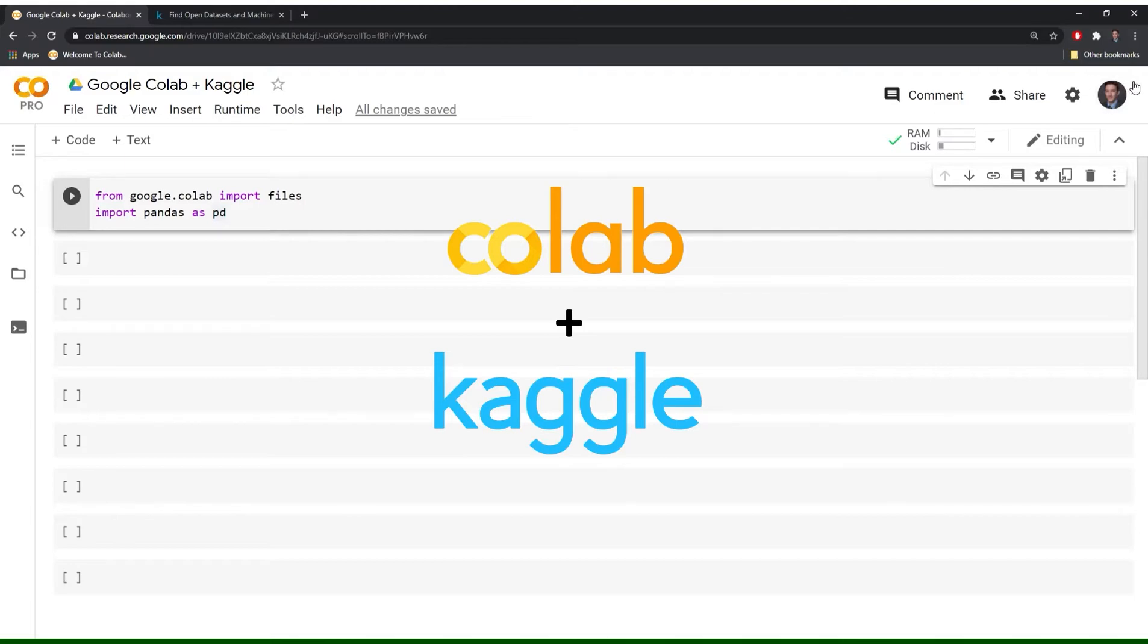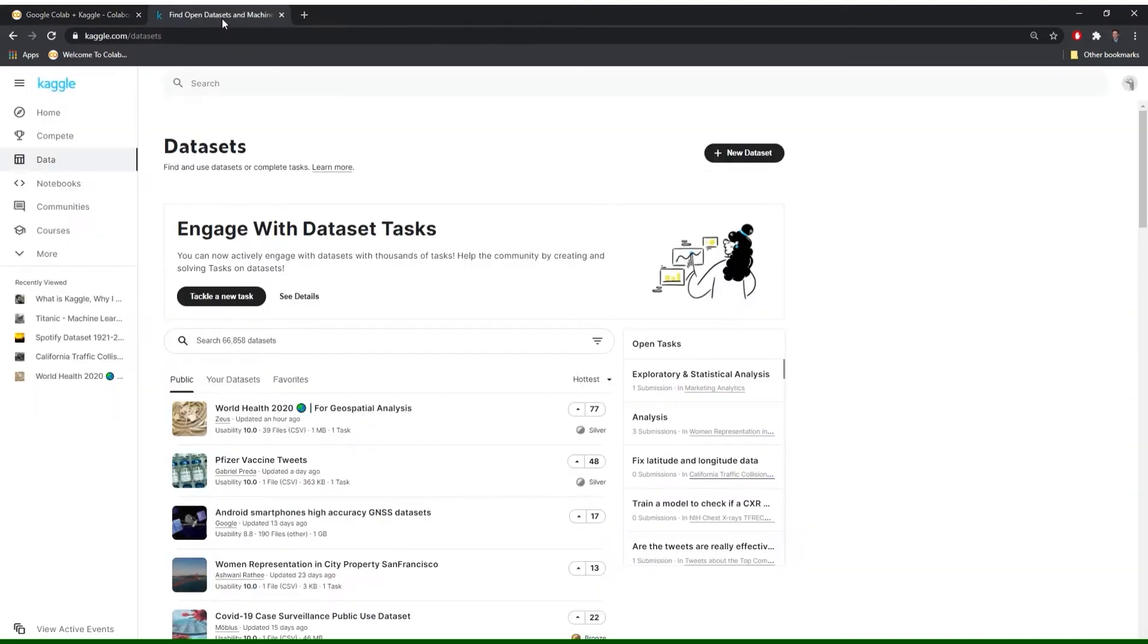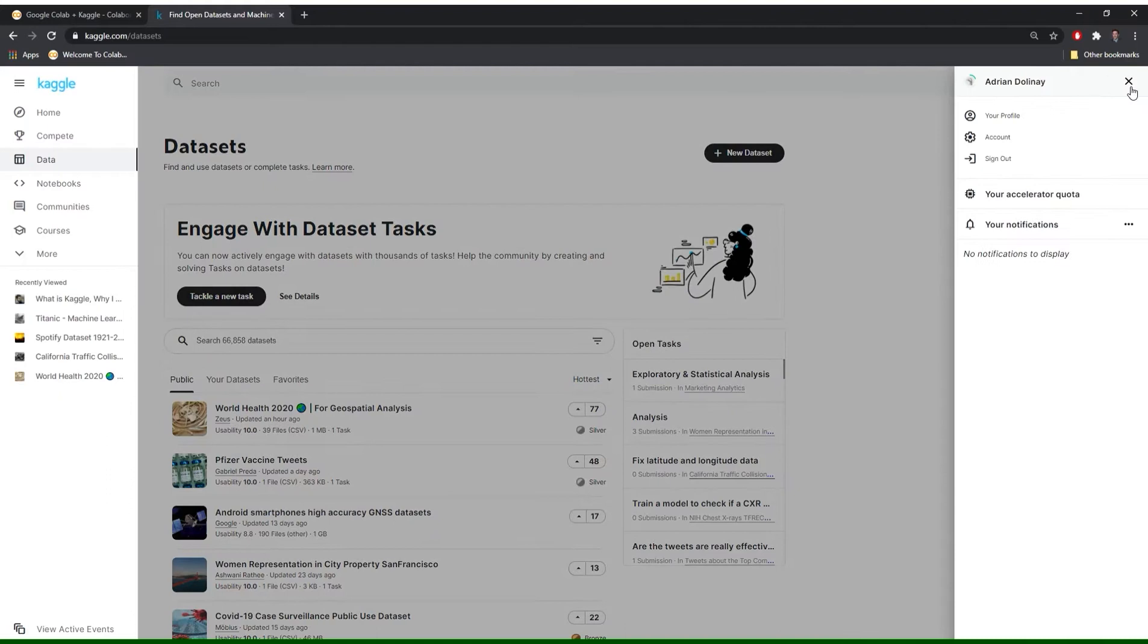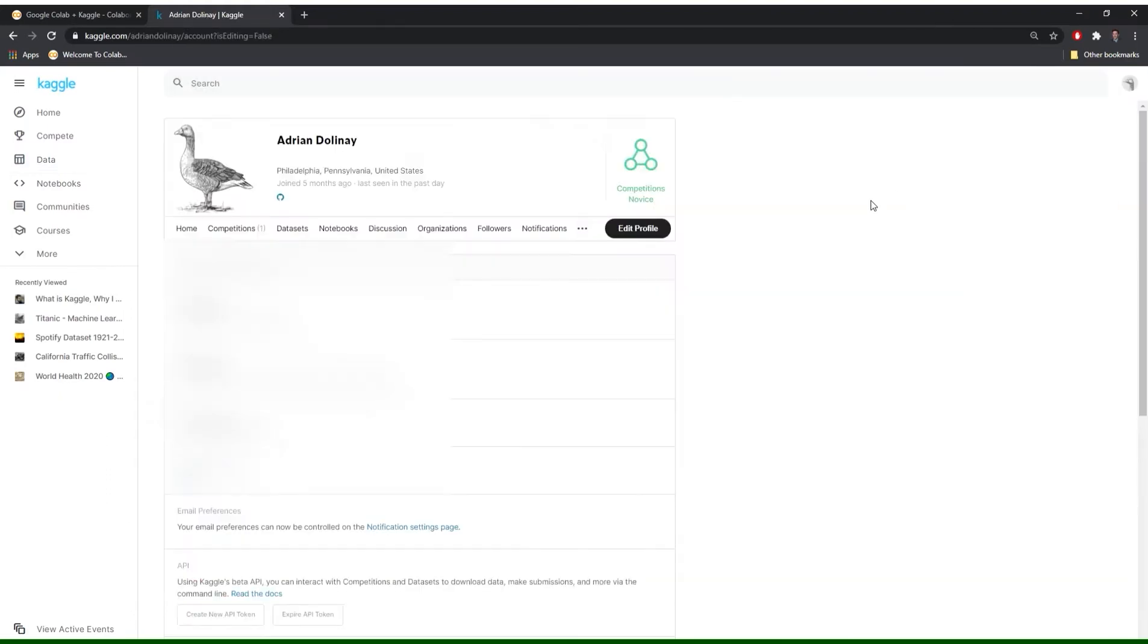Great, so let's get started. The first thing that we need to do is generate an API token in order to work with Kaggle within our notebook. So I have Kaggle up and the first thing you need to do is go to your profile and you can click on your profile link right at the right hand corner. Go to account and under API you should see create new API token.